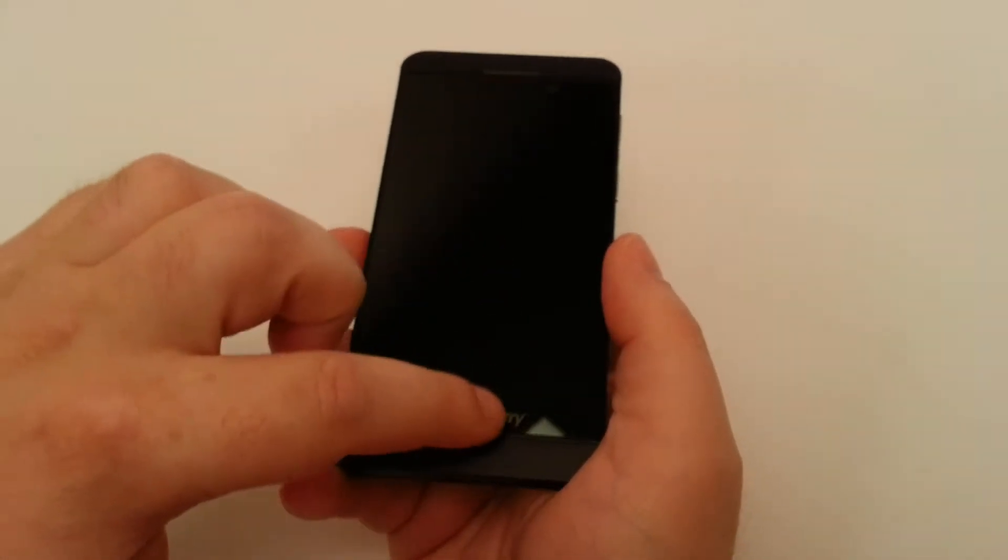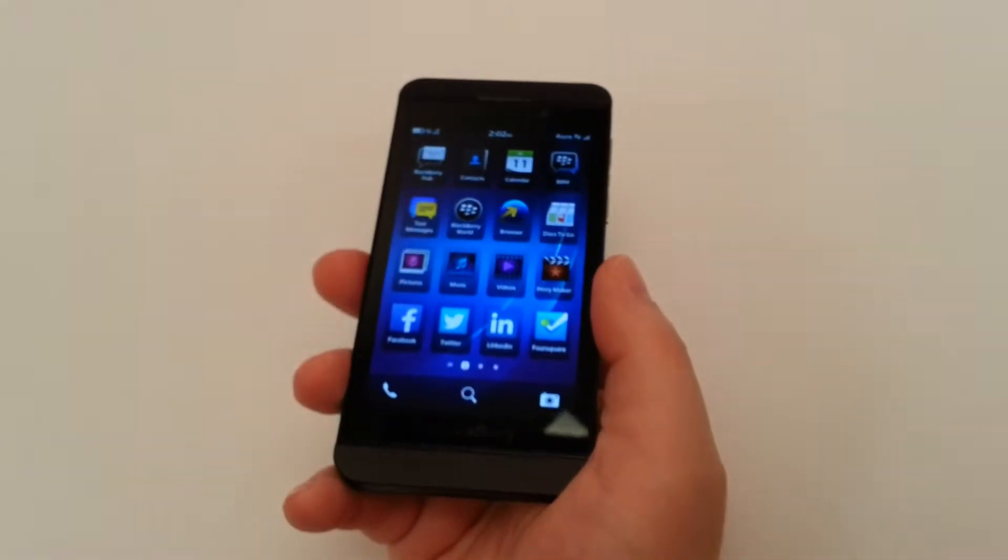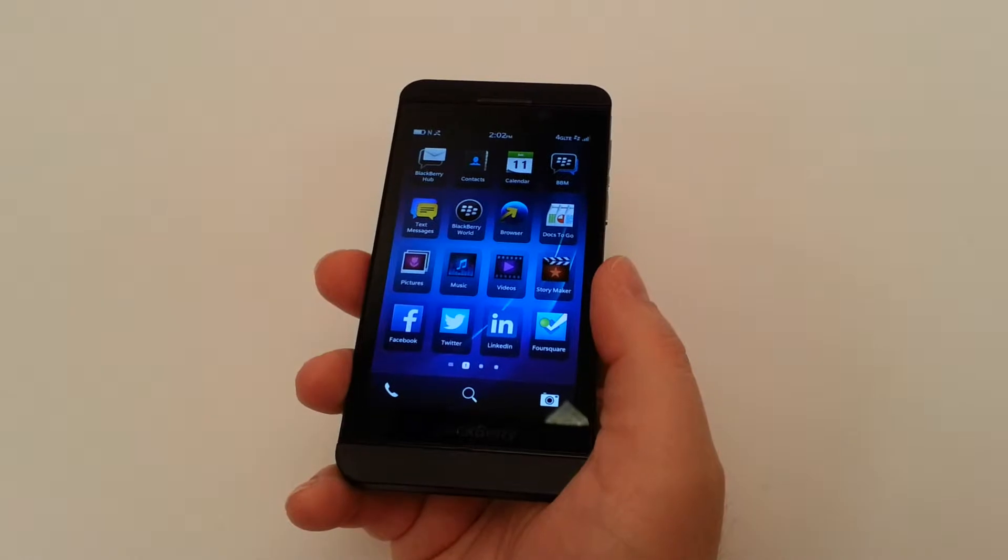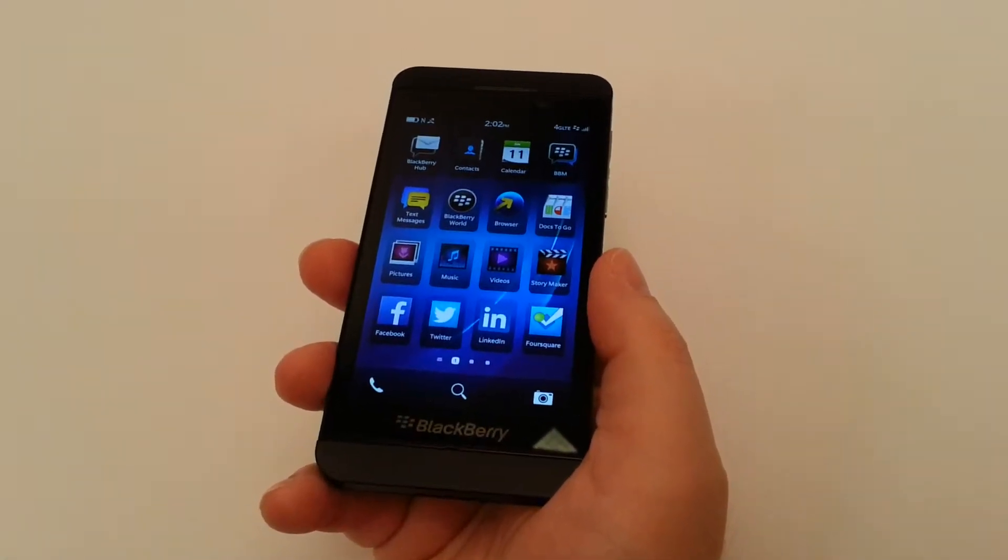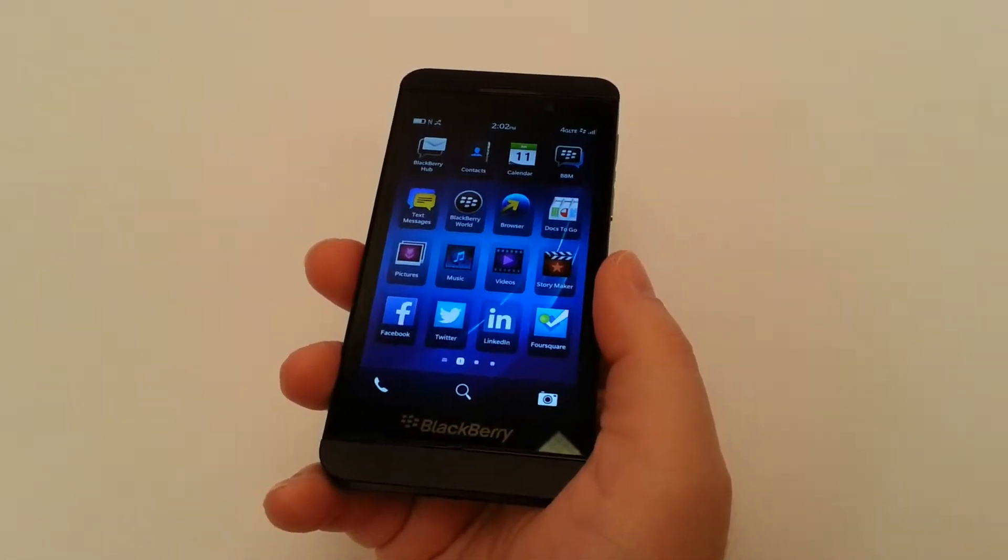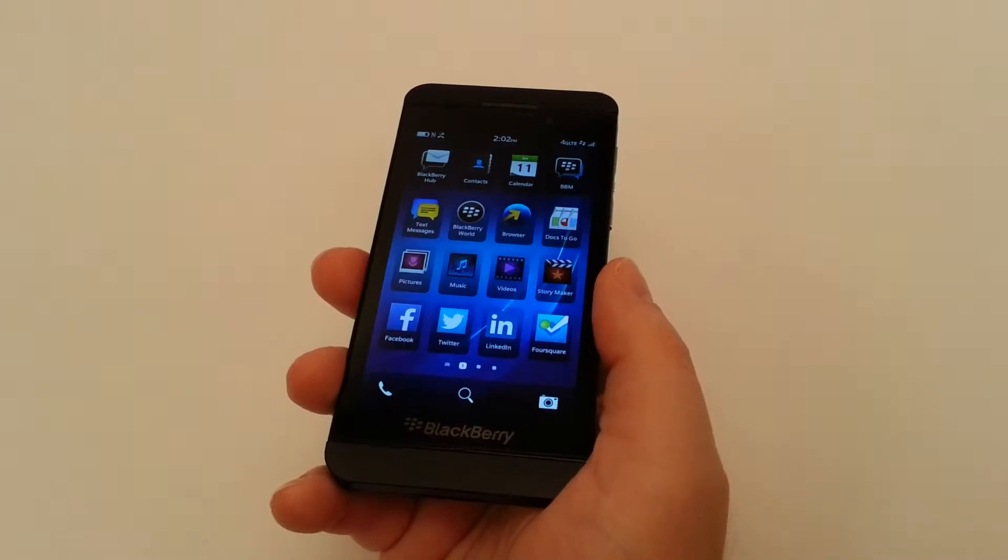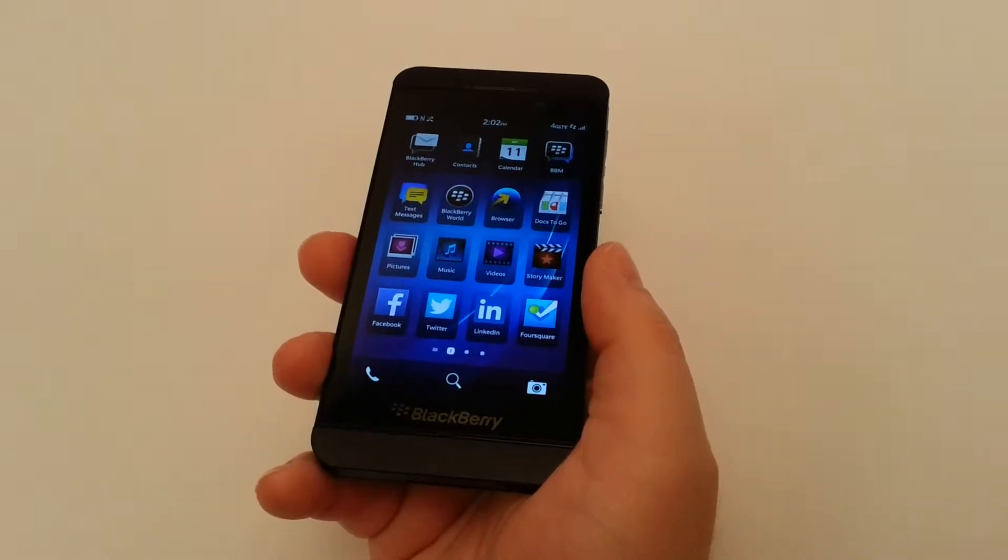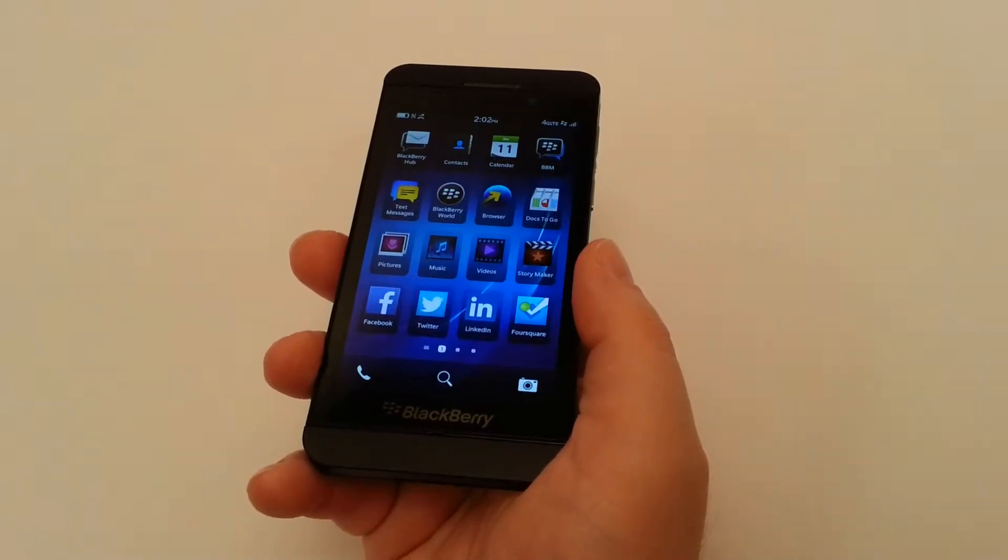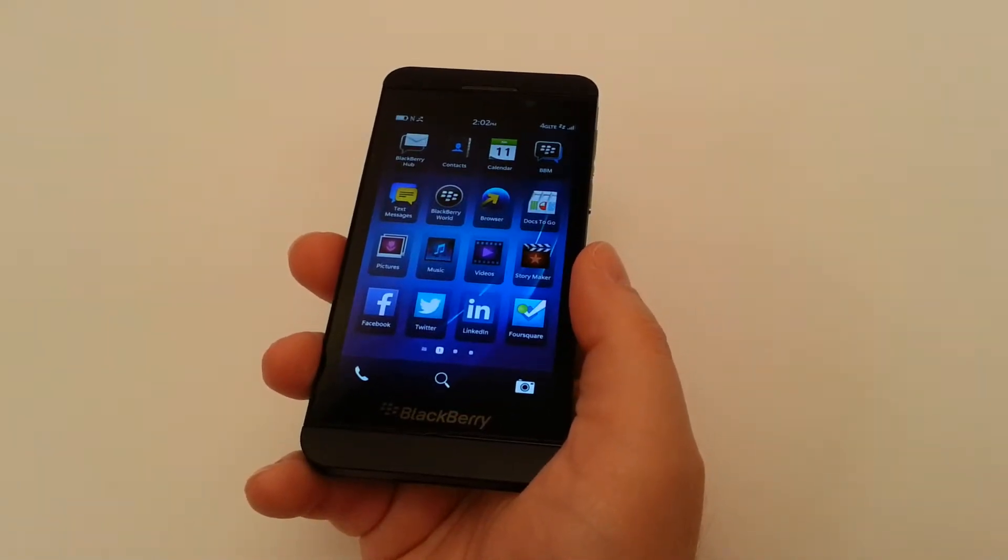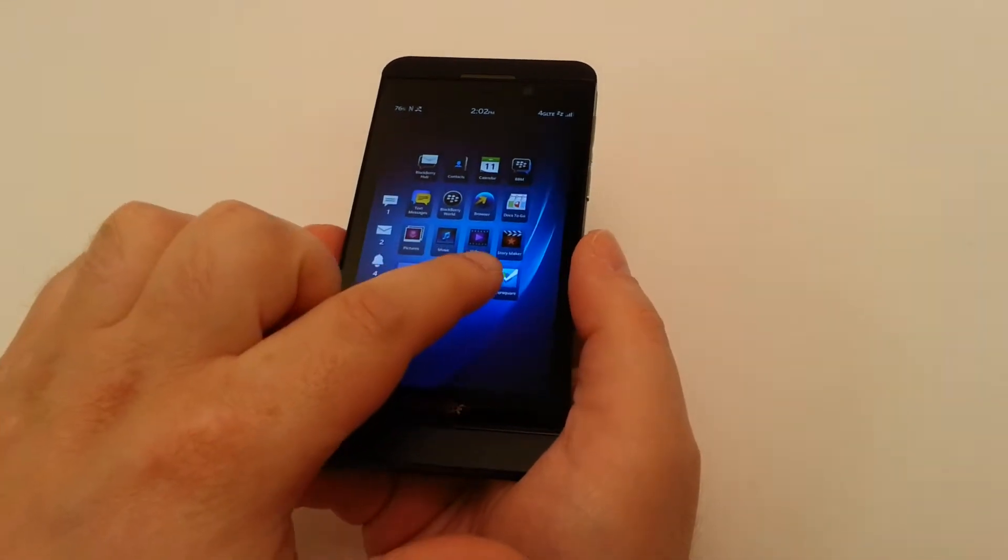All we're going to do on this is swipe up to get into our applications drawer. Now the heart of the BlackBerry 10 device and what basically differentiates it from Windows, from Android and from iOS, is its gesture-based system, but also the BlackBerry Hub.